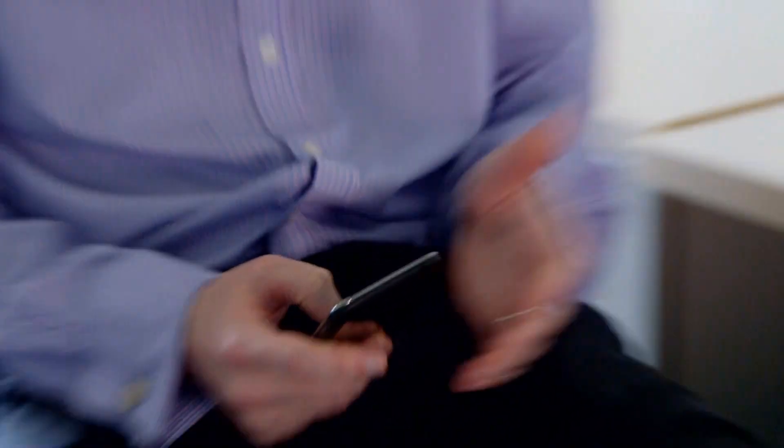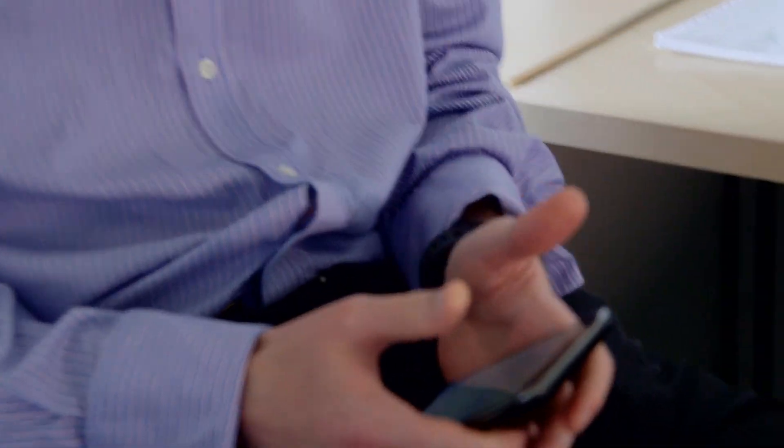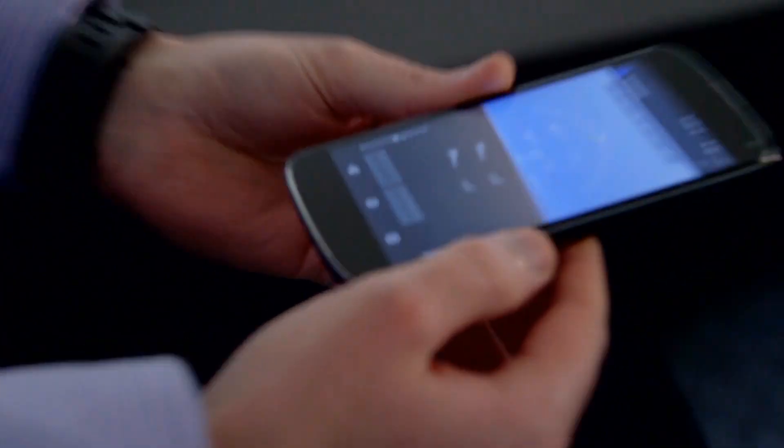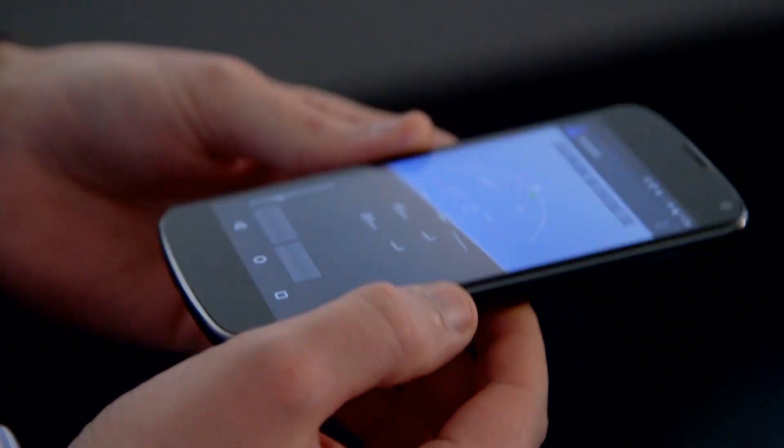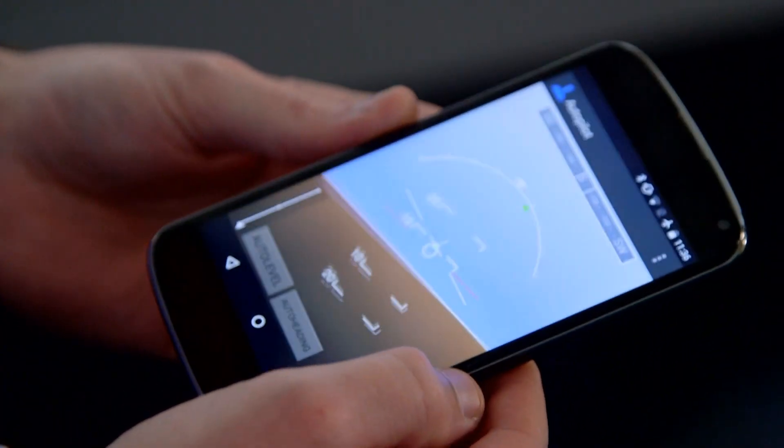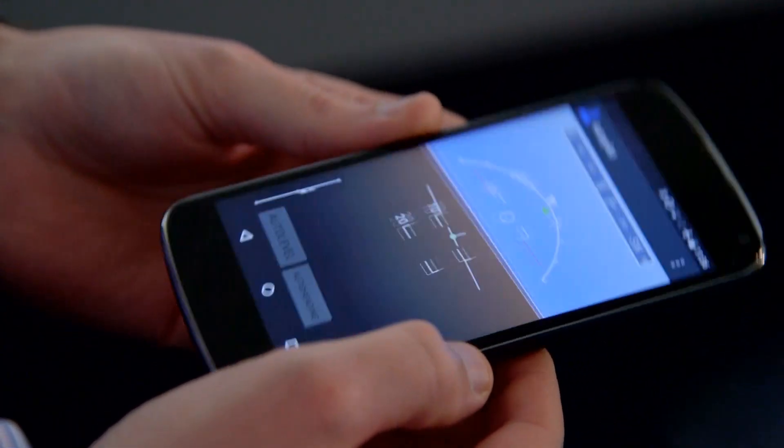I'll show you CaptainBuzz, which is the name of our app that can fly a fixed wing aircraft. This is our graphical user interface, and as you can see it looks like a normal artificial horizon indicator that you'd see in an aircraft.